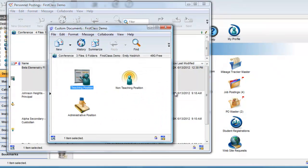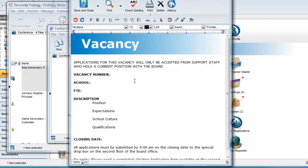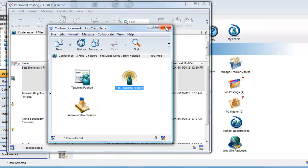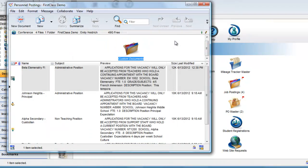These templates are stored in the Custom Documents folder, so adding a new template is as simple as adding and configuring a new document any way you like, with any content you like. As the moderator of this conference, Emily has complete control.